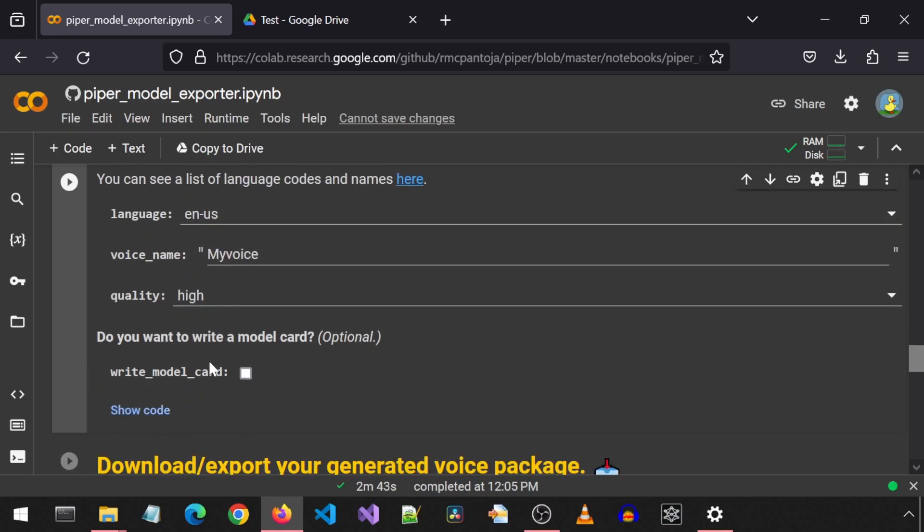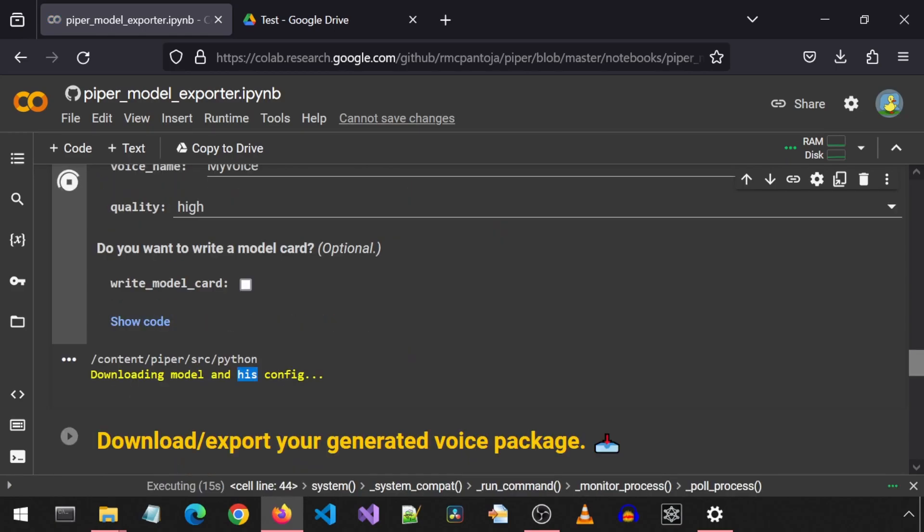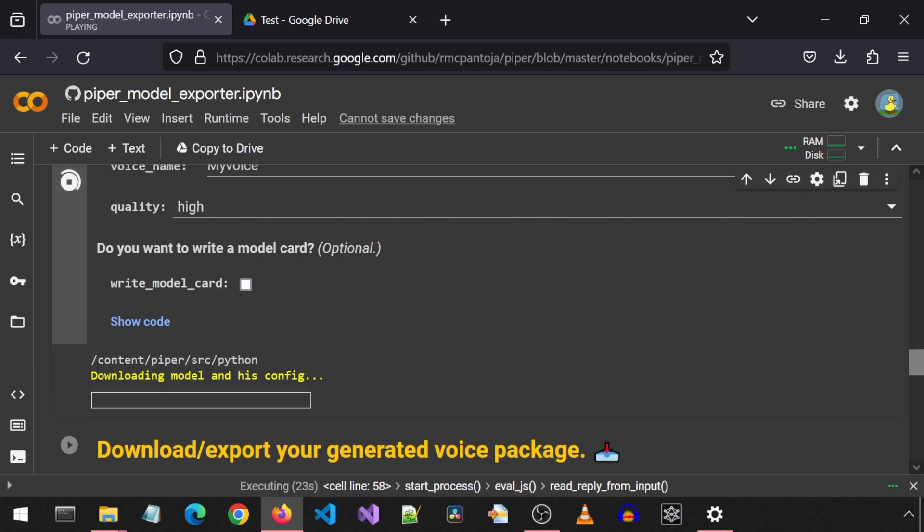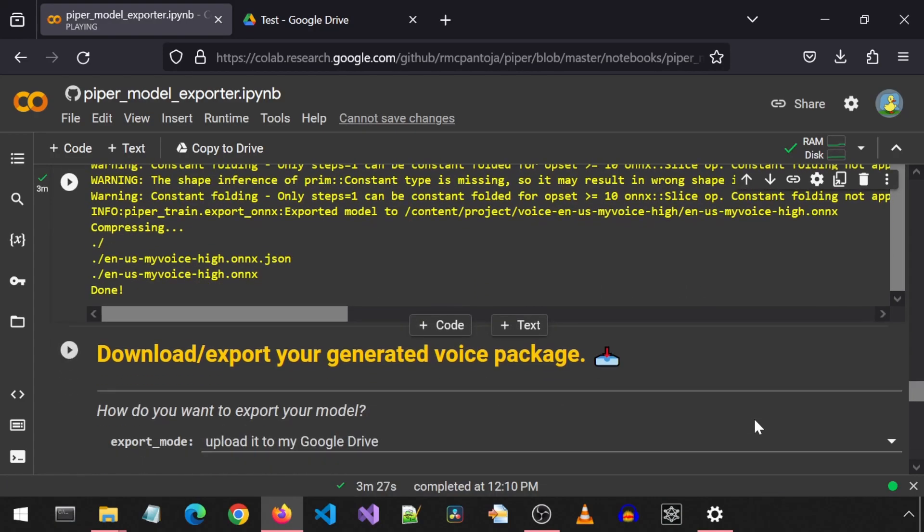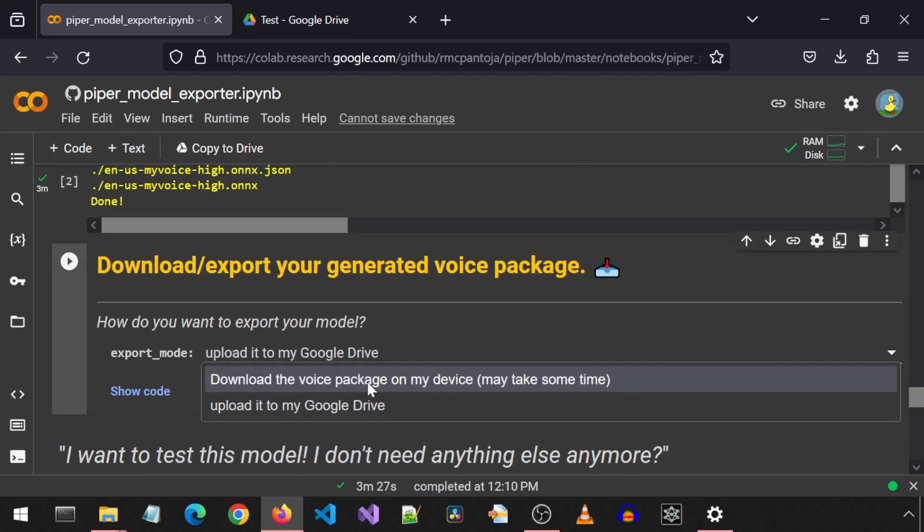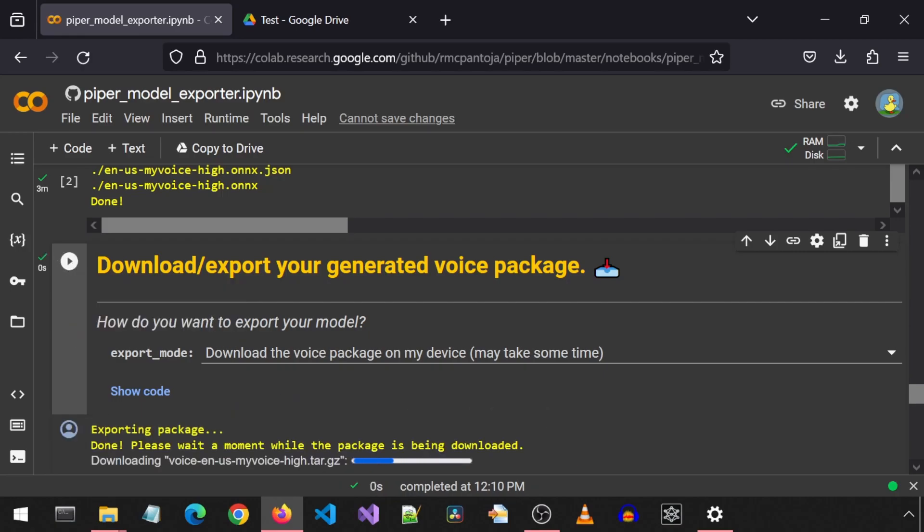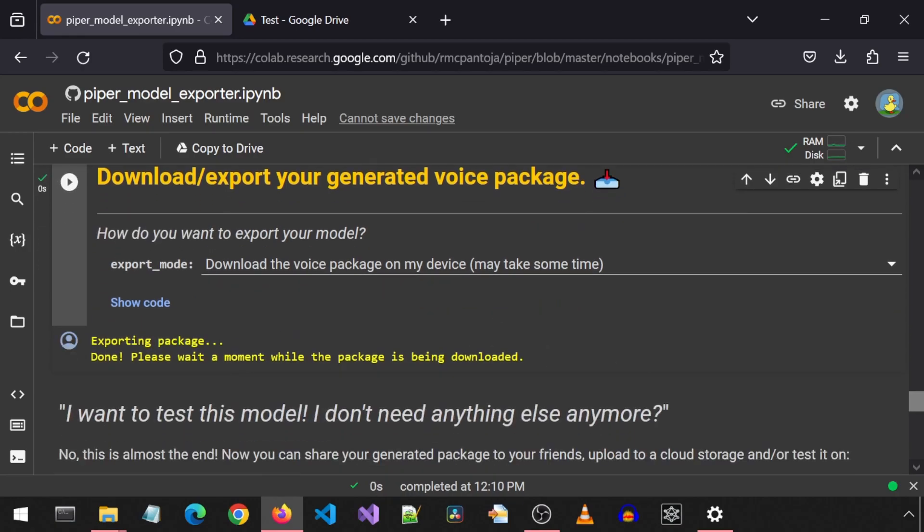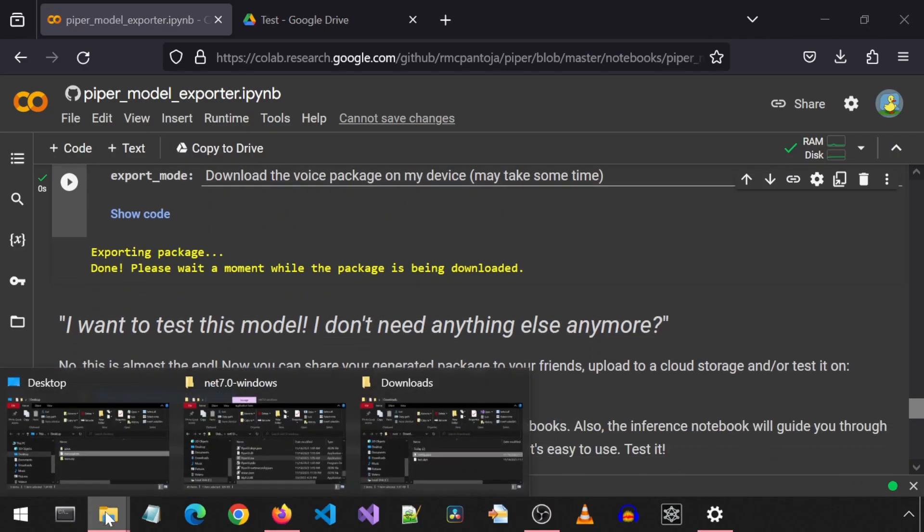I will leave the write model card as unchecked and then let's run this cell. Starting the process. This may take up to two minutes. We will notify you when everything is ready. That is a pretty nice voice you have there, notebook. Once that finishes, I will select the option to download the voice package on my device from this export mode dropdown and then run the cell to start the download. This might take a while. Once it finishes, it should have downloaded a file that you can extract with 7-zip.